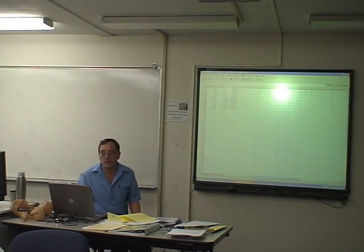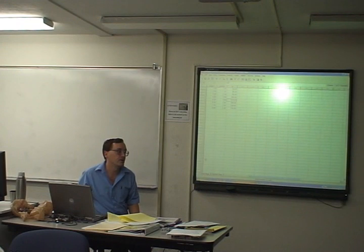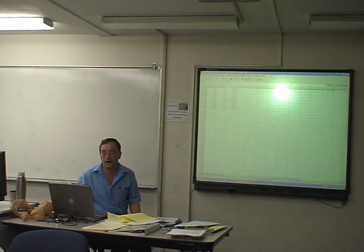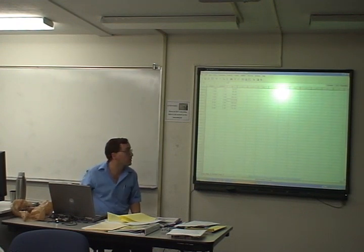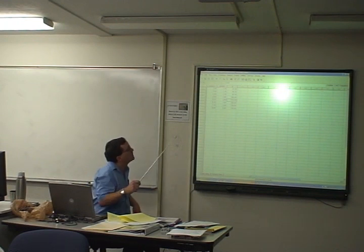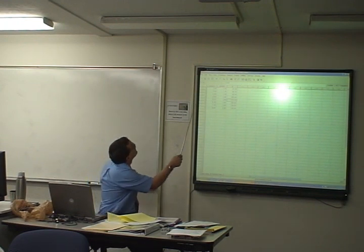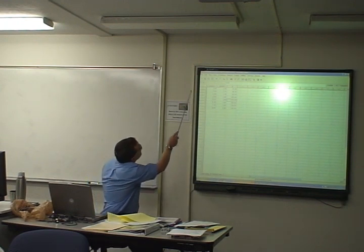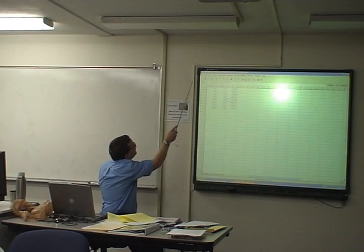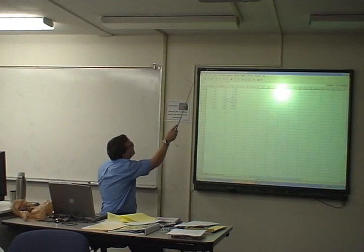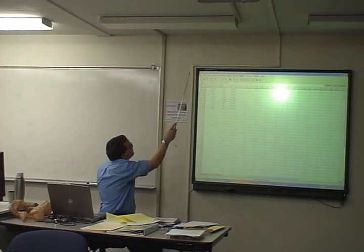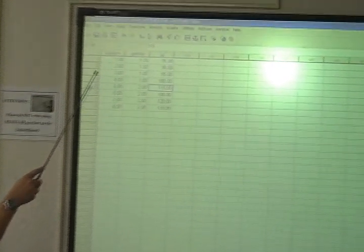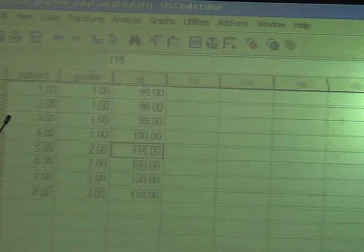The way to run a statistic in SPSS is extraordinarily simple. Even though you've got all these options across the top - file, edit, view, data, transform, analyze, graphics, utilities, add-ons.